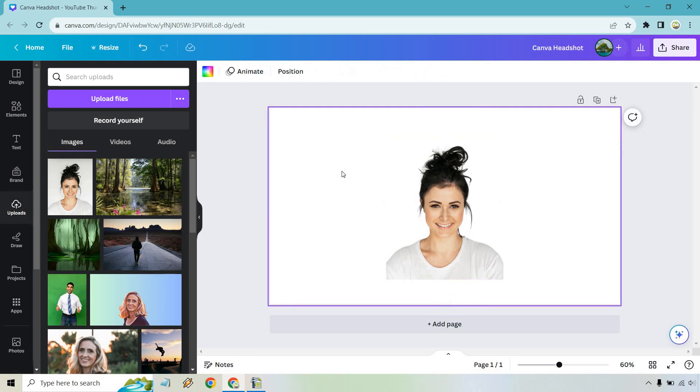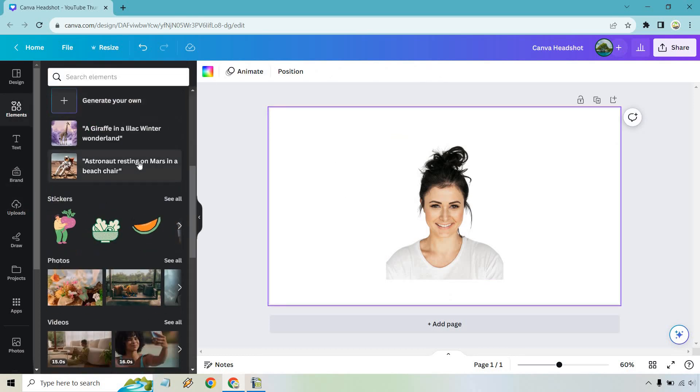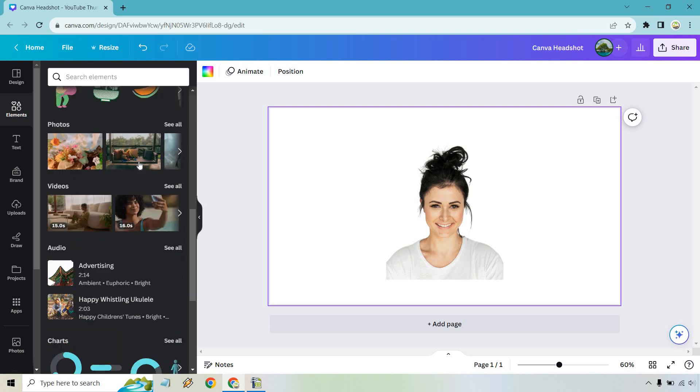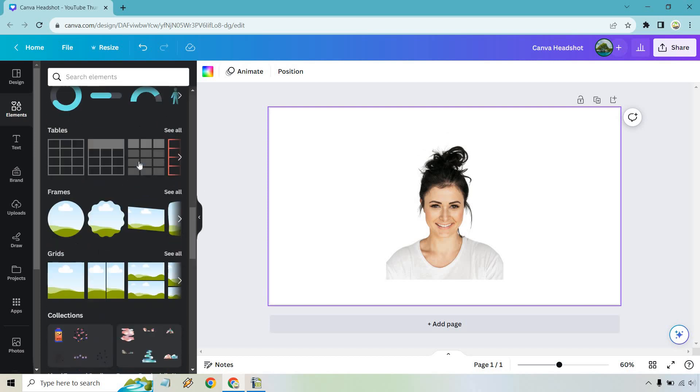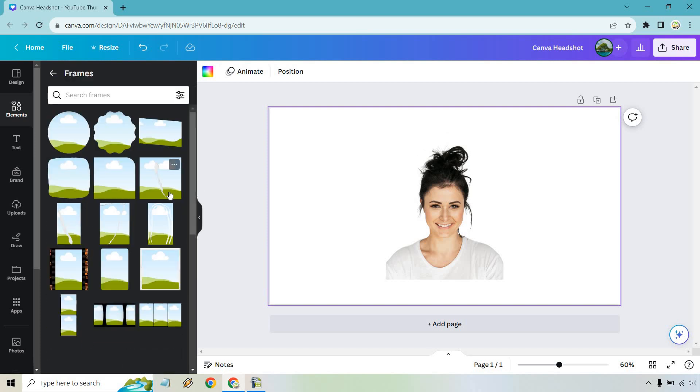Now what we want to do is go for our frames. So let's go to elements right here. I already have some that are recently used, but if I scroll down a little bit more, we're going to notice we have frames here.